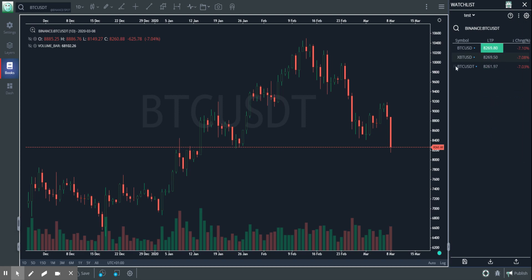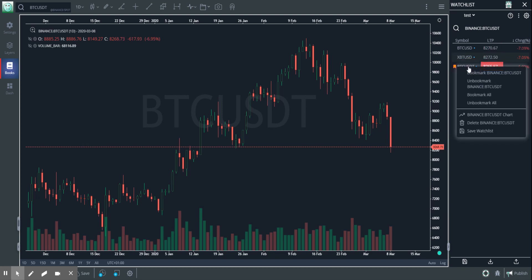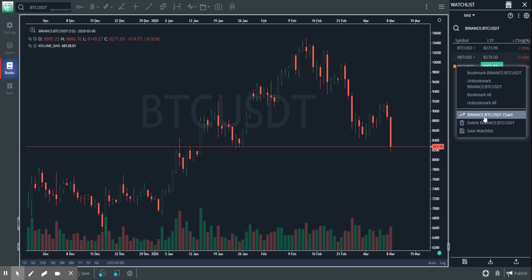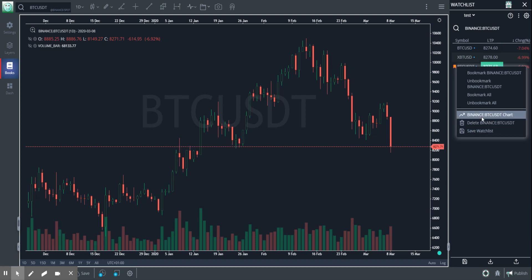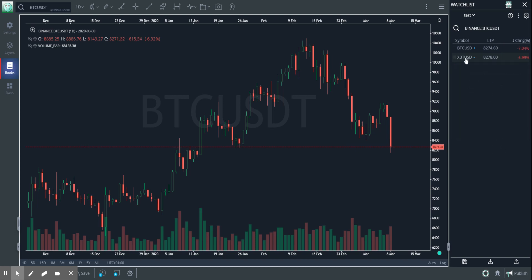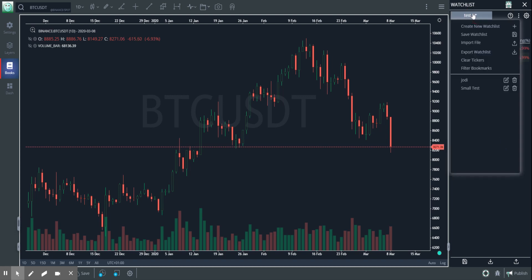I can bookmark the ones which I think are important to me. I can right-click on them and unbookmark or bookmark. I can launch the chart directly from here. I could also delete the symbol from my watchlist. All of that is possible.